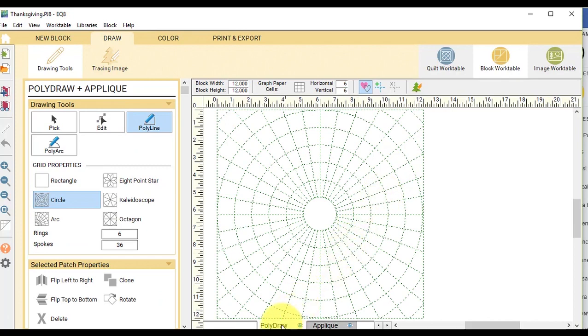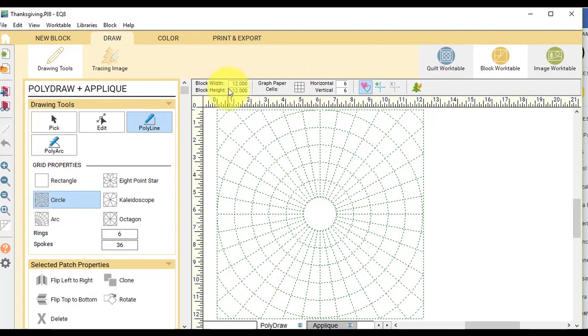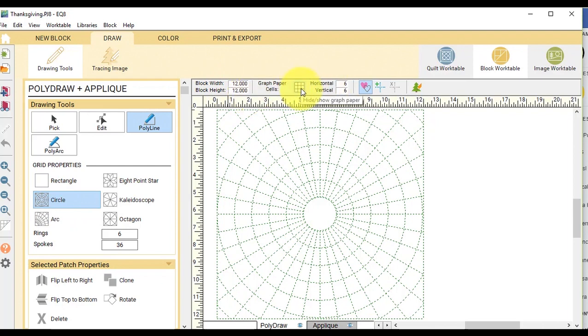So I'm going to start on the poly draw tab and I want to select the circle grid and I'm going to select the block width and height of 12. If your graph paper cells are on, turn them off. I do like to have on the hide show autofill on closed patches.